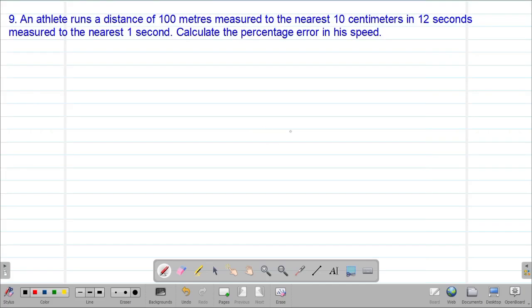Hello my precious friends, I really hope that you're doing great. Welcome to today's class. It's our ninth lesson on a Form 3 mathematics topic called approximations and errors. We are looking at our ninth example, which reads: an athlete runs a distance of 100 meters measured to the nearest 10 centimeters in 12 seconds measured to the nearest 1 second.